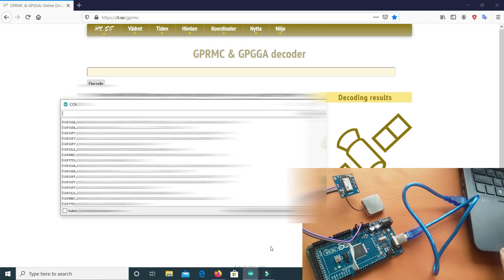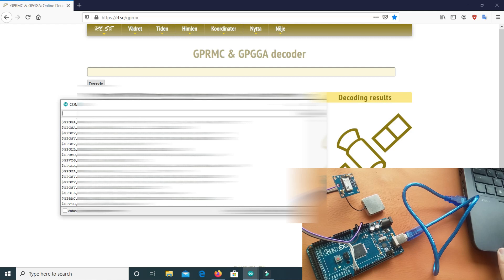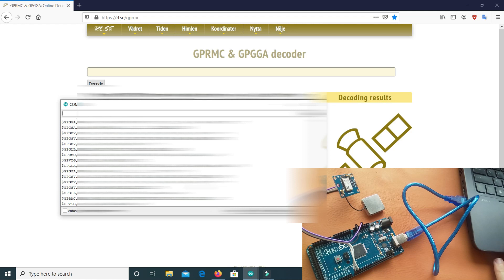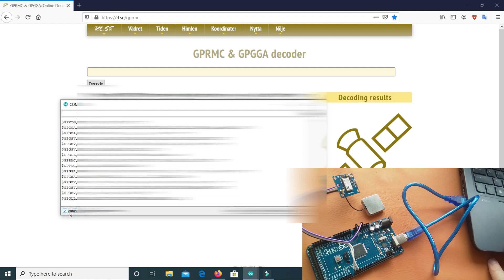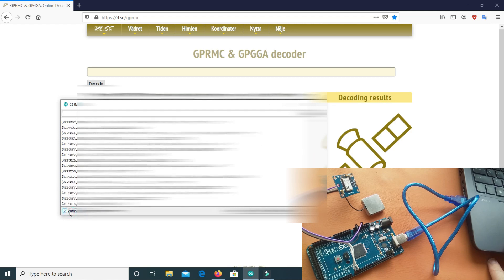I am hiding these values because it is my location. So what will you do? You will copy these values. Here I am, for example, copying this GPGGA.